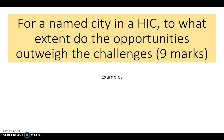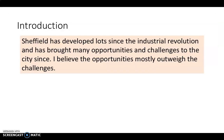If you haven't submitted your answer yet, please do send it over to me and I'll mark that and give you feedback. The question said: for a named city in a HIC, to what extent do the opportunities outweigh the challenges? For this, you should be focusing on Sheffield.